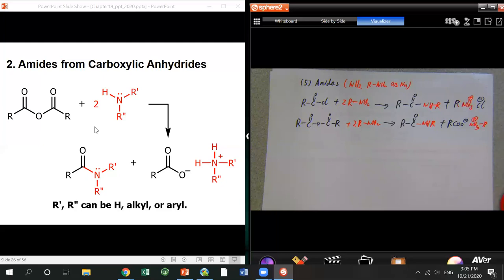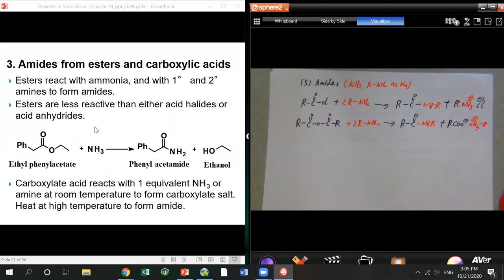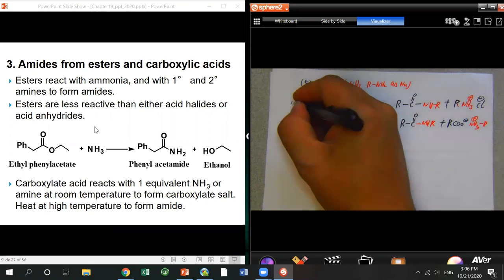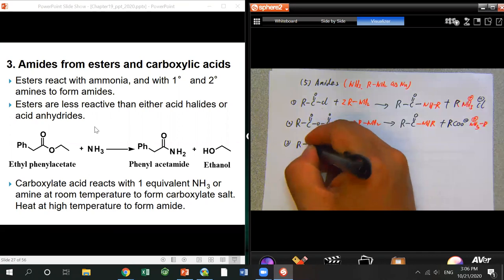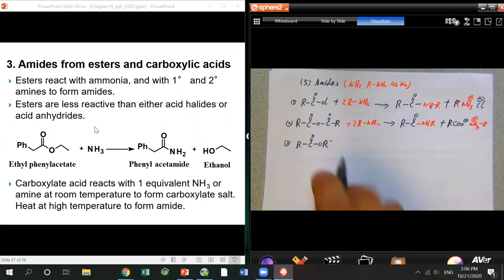It's a little harder to prepare amide from ester or carboxylic acid. From ester, you only need one equivalent of the amine or ammonium, but because ester is less reactive than acid chloride or anhydride, the reaction is not so easy — you need to heat the solution.